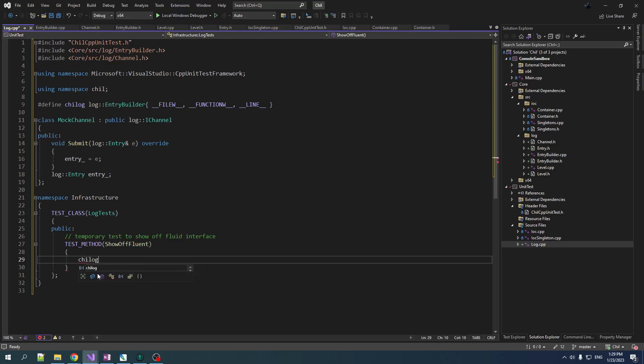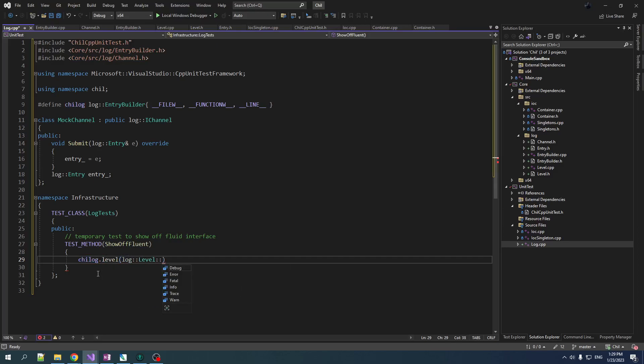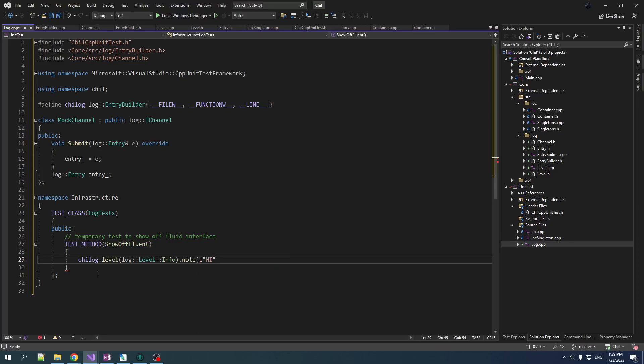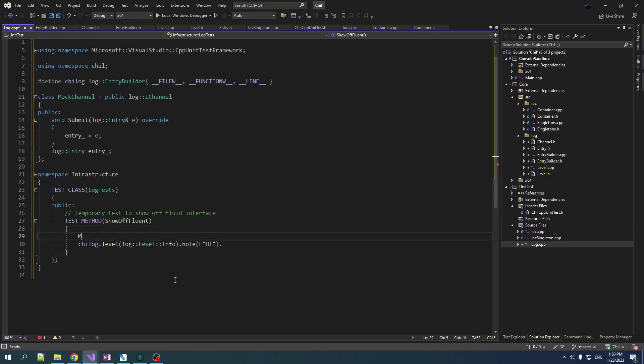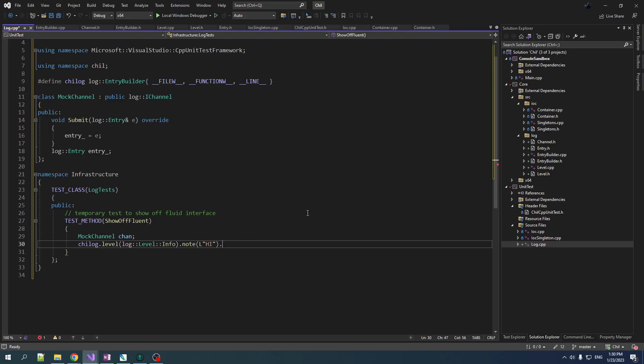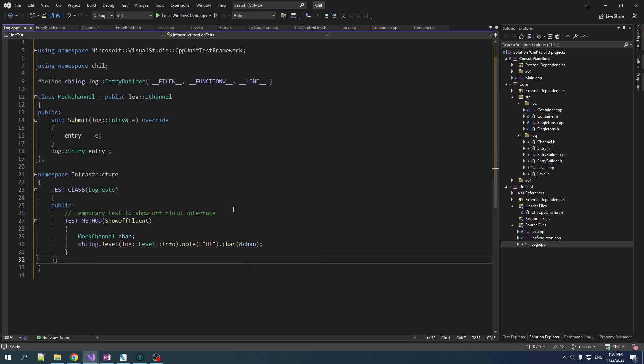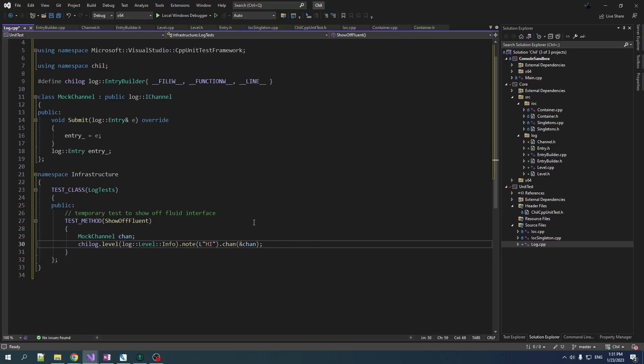Some info, we go CHILLOG dot, then we'll do level log, level info, dot and the note that we're going to add is Hi. And dot, so we want to log to a channel. So we'll create a mock channel, chan. And then we are going to dot chan, chan chan. And then when this gets destroyed, it should log to this. Remember this is creating a temporary object, so it'll get destroyed at the end of this statement, and it should log into chan. And then we should be able to go into chan and we should do like assert.